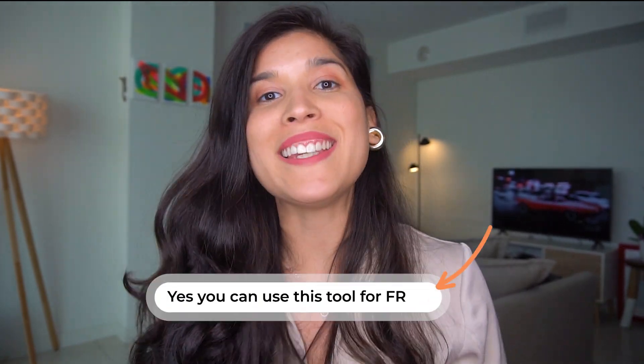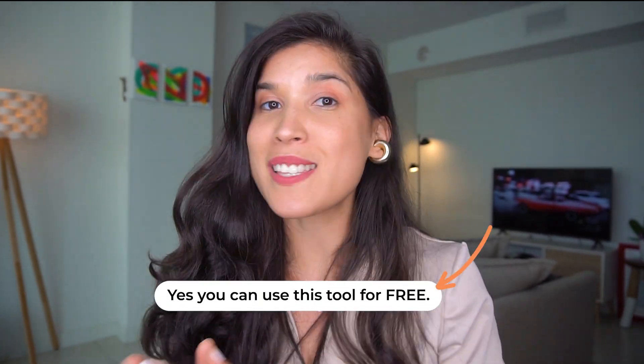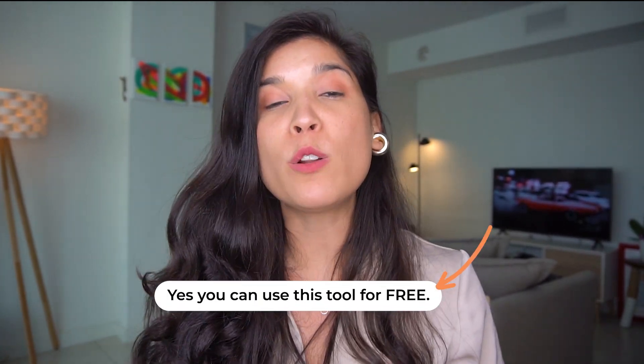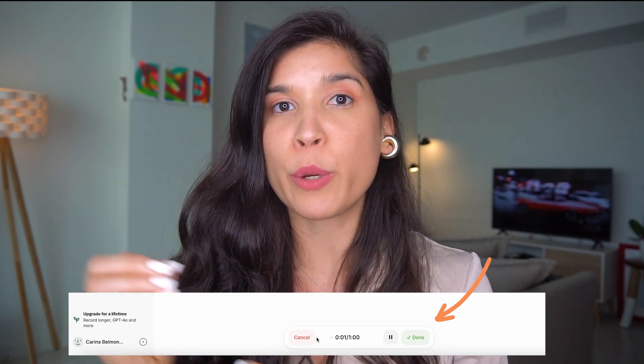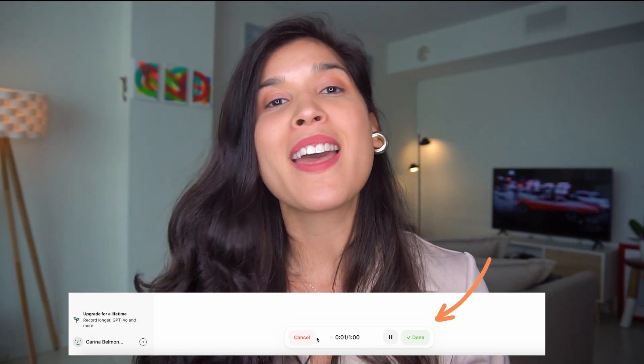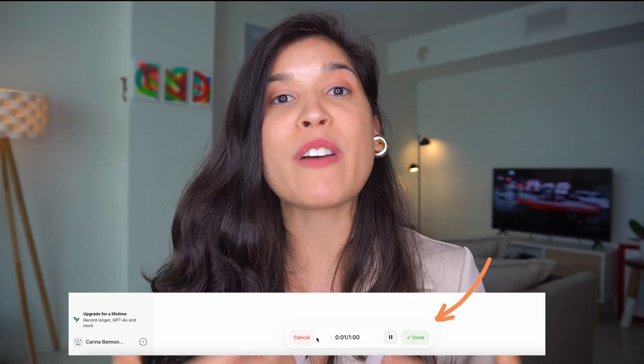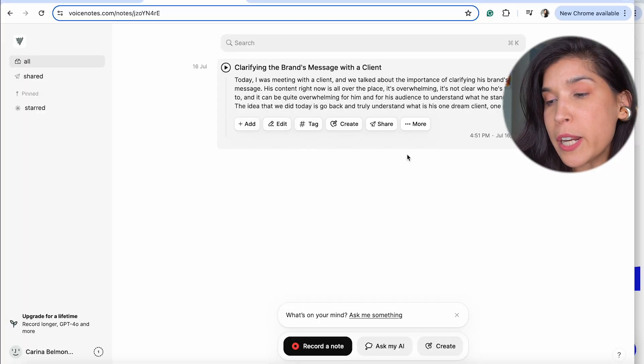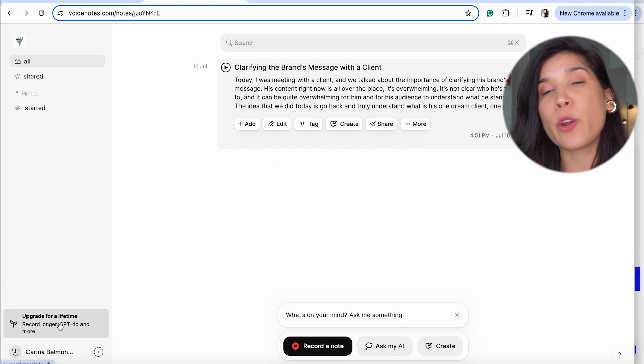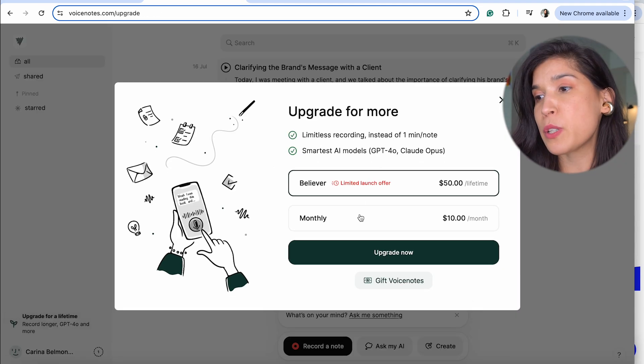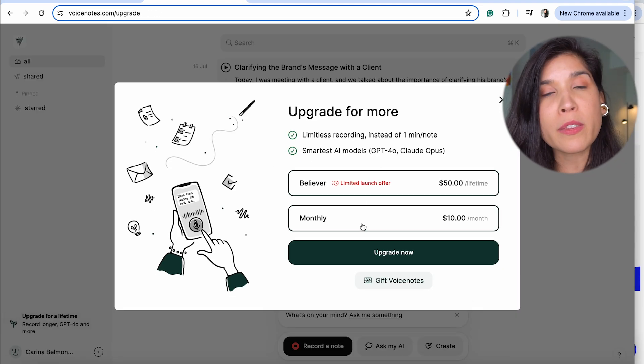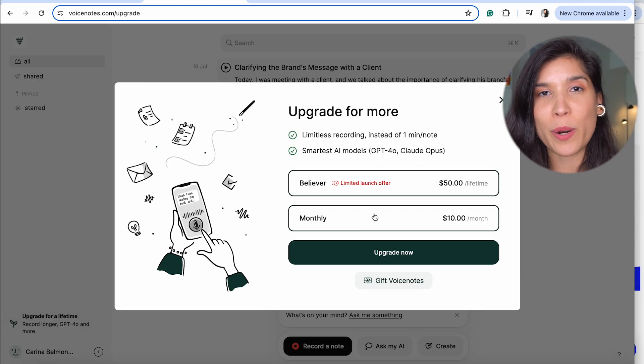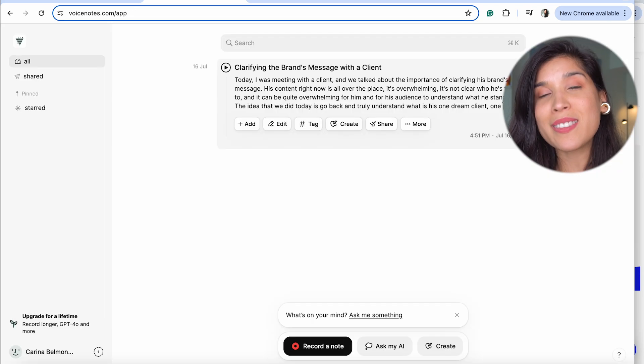Before I explain step by step how to use Voice Notes, I want to clarify one thing: yes, you can use this AI tool for free, but only up to one minute of voice recordings. If you want more freedom and more options, you have to go right here where it says upgrade. You're going to have two options: yearly or monthly, and after that you decide what you want to do.